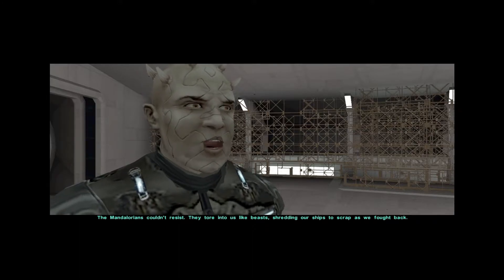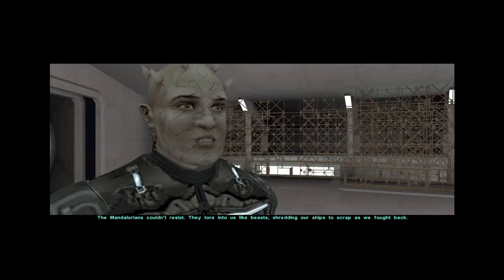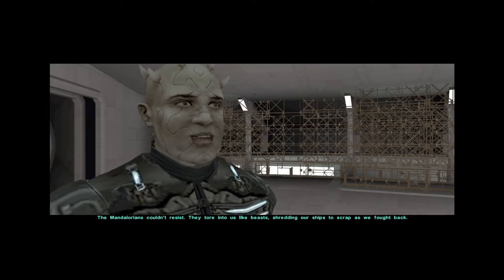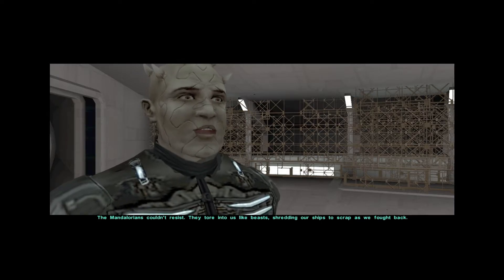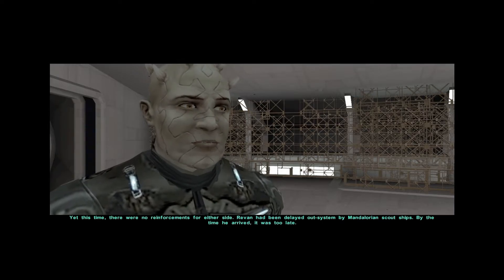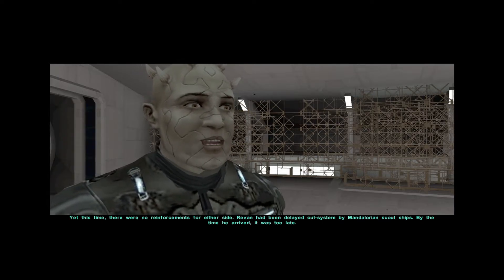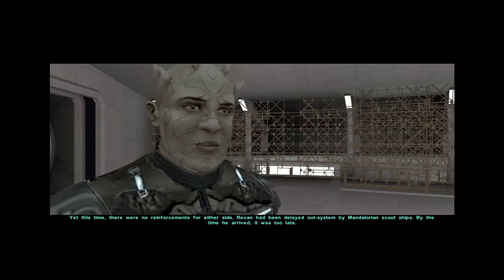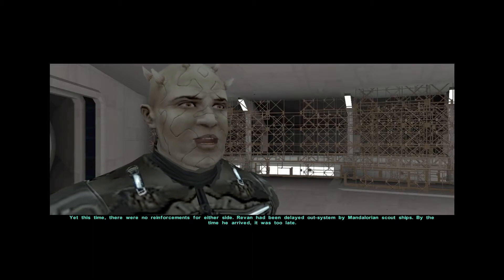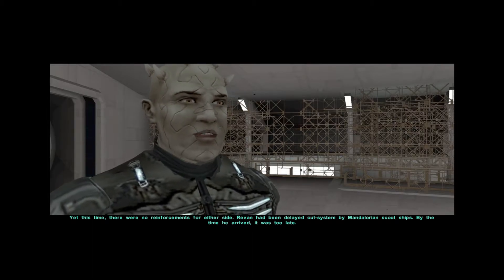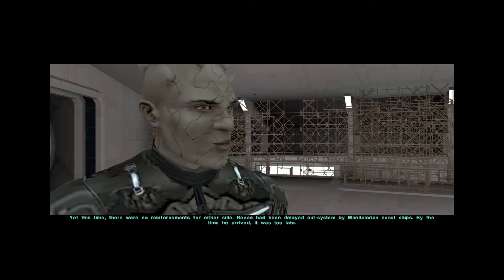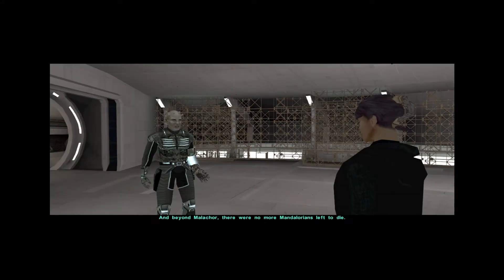The Mandalorians couldn't resist. They tore into us like beasts, shredding our ships to scrap as we fought back. Yet this time, there were no reinforcements for either side. Revan had been delayed out-system by Mandalorian scout ships. By the time he arrived, it was too late.